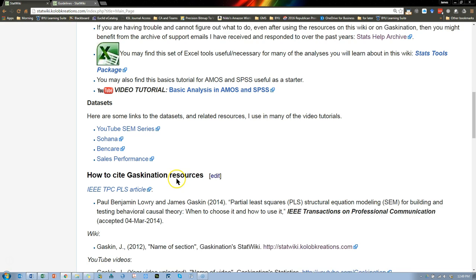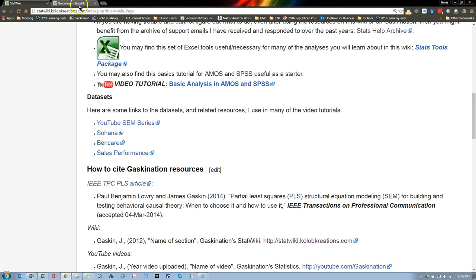If you scroll down to YouTube SEM series data, it's the exact same data from last time. So you can use that, let's go back to here.